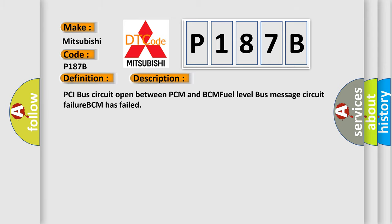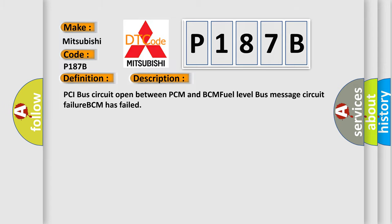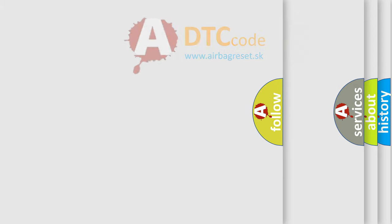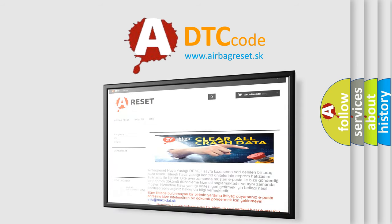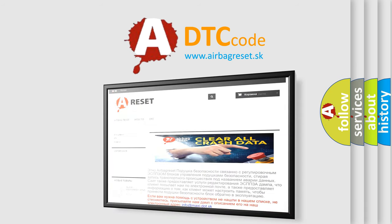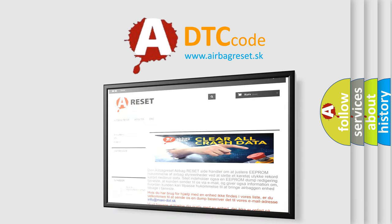The airbag reset website aims to provide information in 52 languages. Thank you for your attention and stay tuned for the next video.